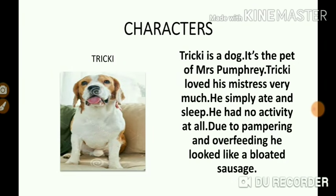The second character that we find here is Tricky. Tricky is a dog — the pet of Mrs. Pumphrey. Tricky loved his mistress very much. He simply ate and slept. He had no activity at all. He didn't take any kind of interest in playing and rolling over. Due to pampering and overfeeding, he looked like a bloated sausage.